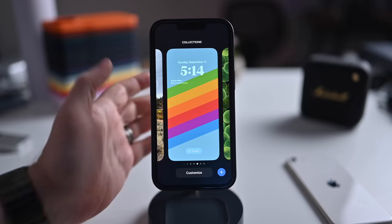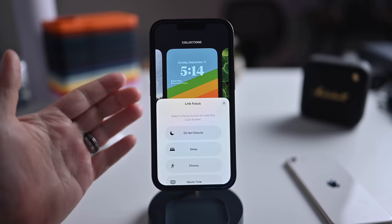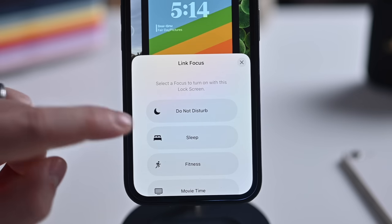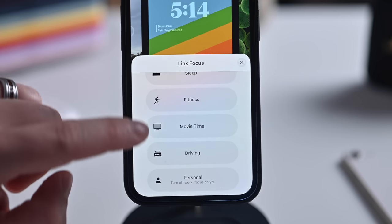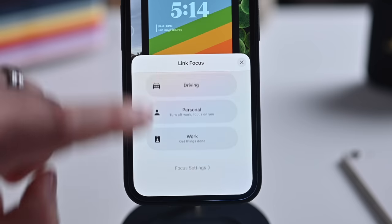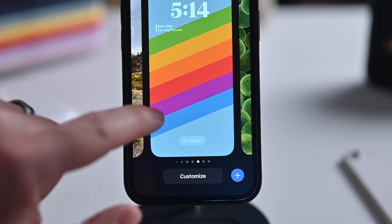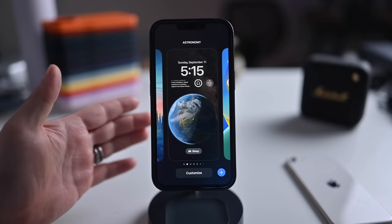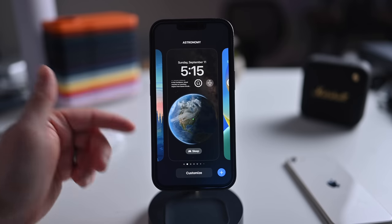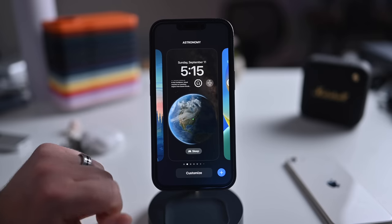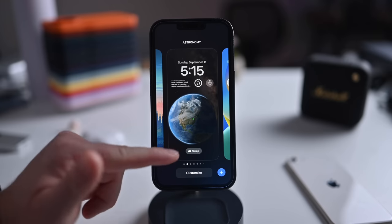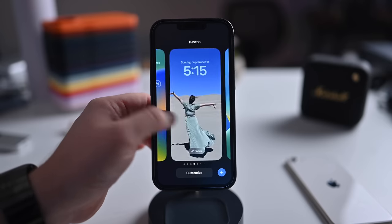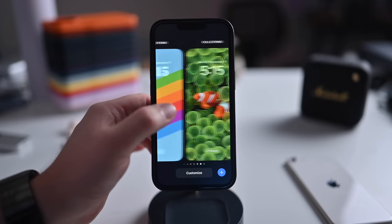The last big lock screen feature is tying focus modes to lock screens. When you switch to a lock screen, it'll enable the associated focus mode — do not disturb, sleep, fitness, movie time, driving, personal, or work. For example, the astronomy screen is dark and perfect for night, so switching to it automatically puts your phone and watch into sleep focus, synced across all devices.